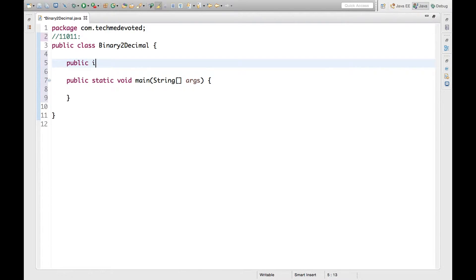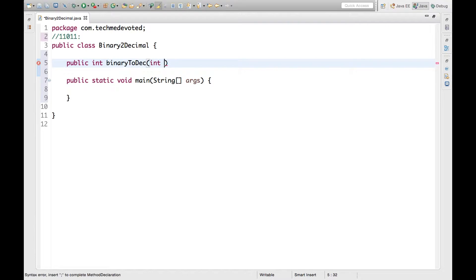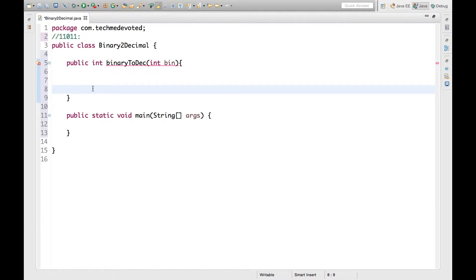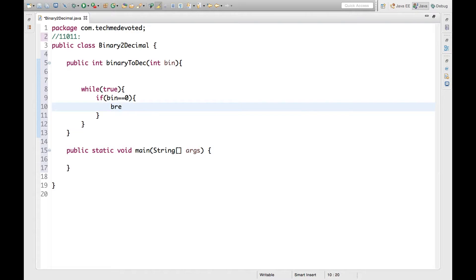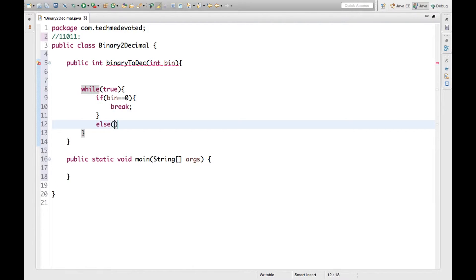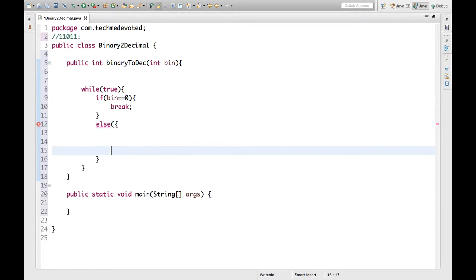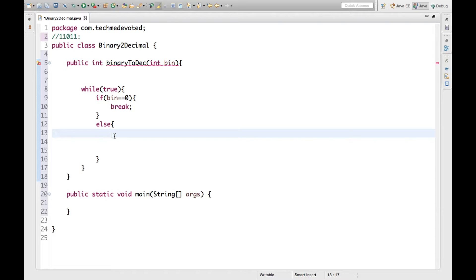Let's write a public int method named binaryToDecimal. It will take an int parameter for the binary number. Now what we will do is take a while loop. Then we'll check if this number is zero — if it is zero, we'll break. Otherwise we continue.